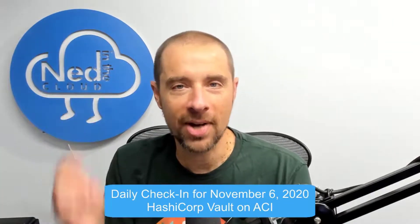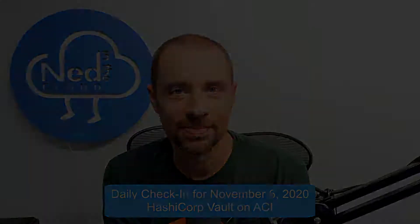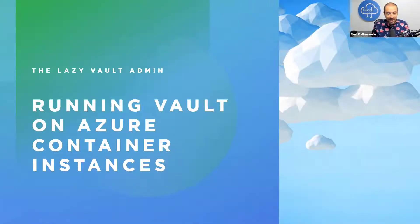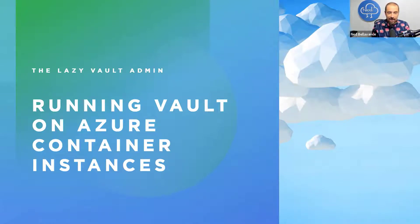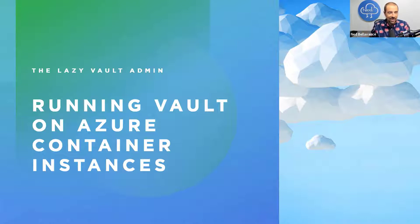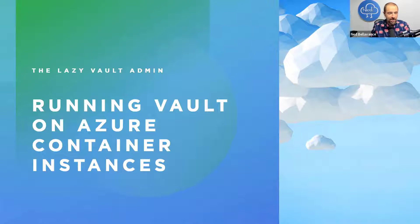Here's the presentation of running Vault on Azure Container Instances. Hello everybody, my name is Ned Bellavance. I am a HashiCorp Ambassador and self-employed at Ned in the Cloud, and I'm here to talk today about running Vault on Azure Container Instances.